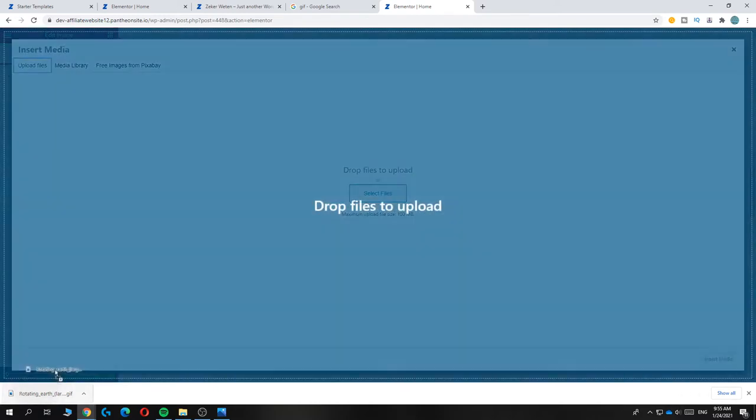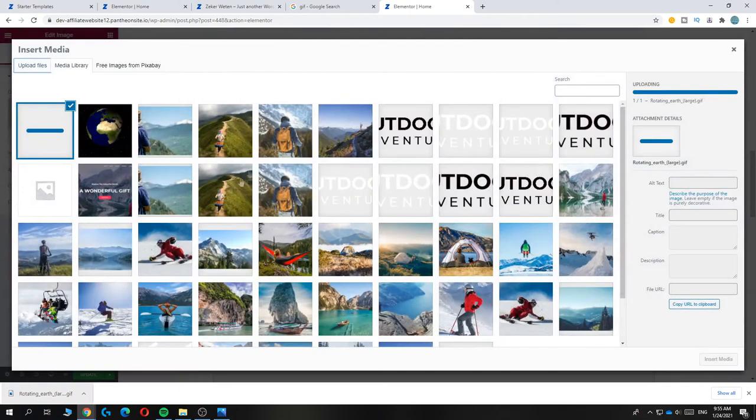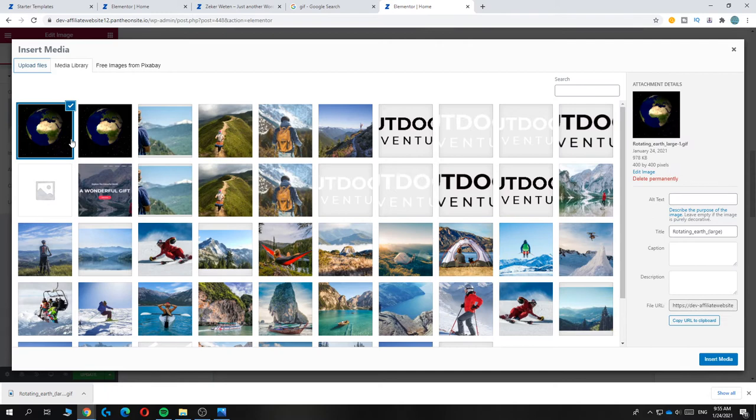For me, this is the file - the rotating earth. Just drag it in here. As you can see, I already have it over here as well. Now it's going to load, and there we go.